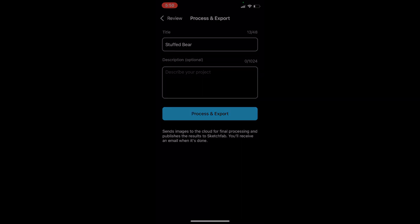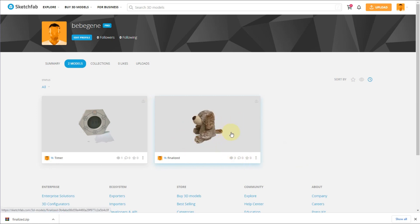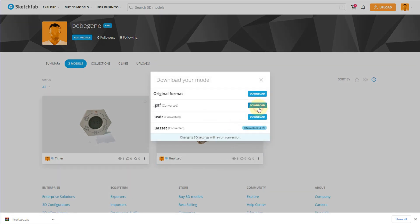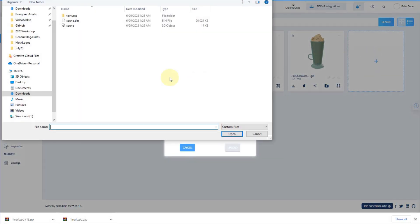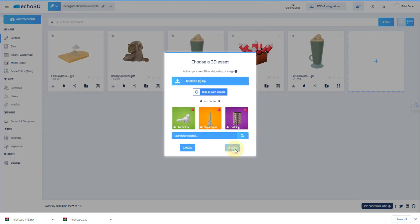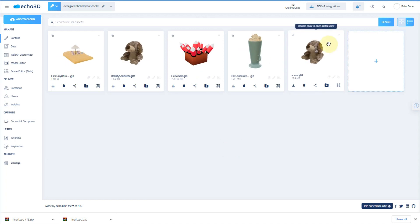Before you know it, you're going to have a finished 3D model. Next, we're going to go to Sketchfab and download our model. As you can see, I didn't do a great job scanning the underside of the bear, but that's my fault — I think the app would have captured that just fine. We're going to upload this to the echo3D console so we can view it in AR, and there's our finished model.